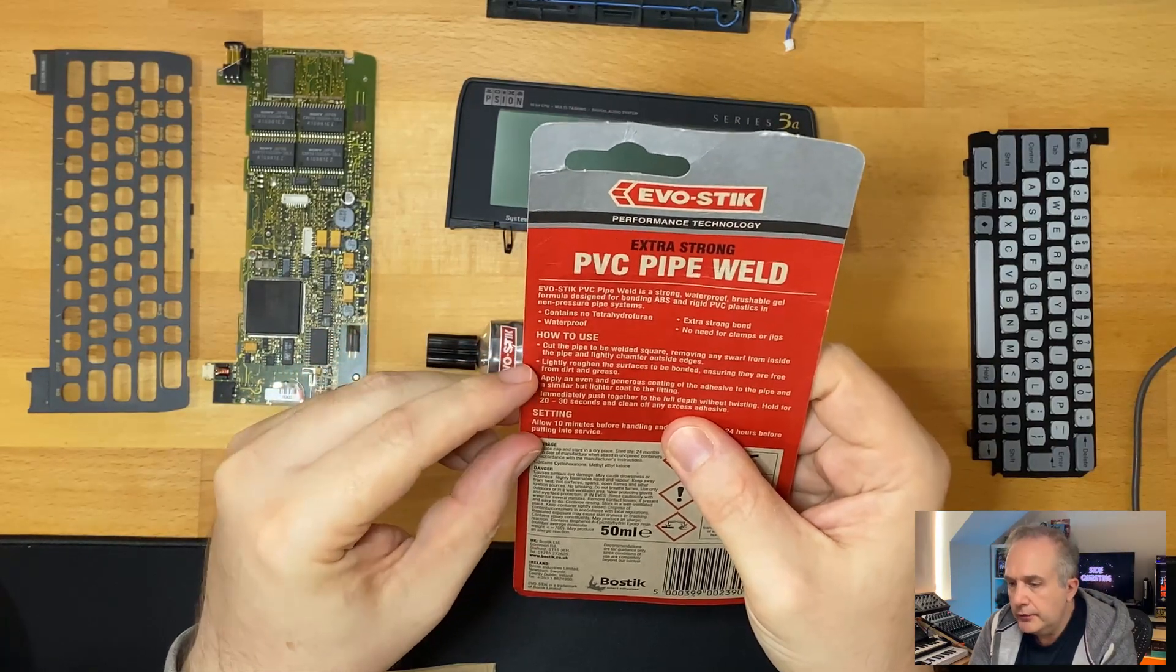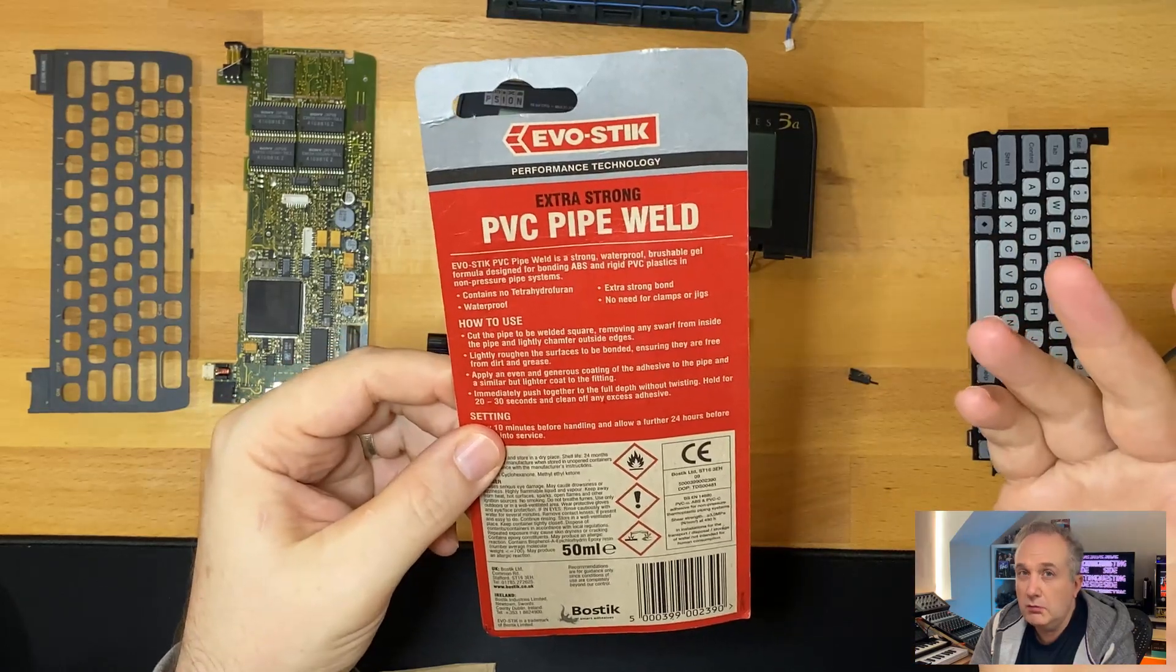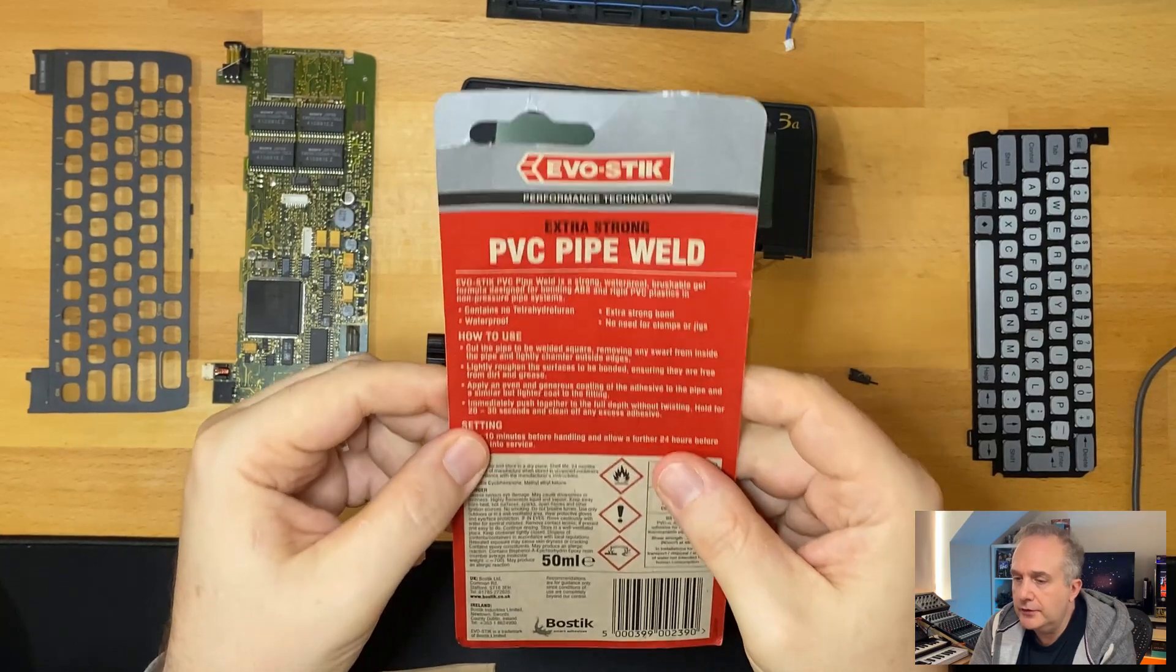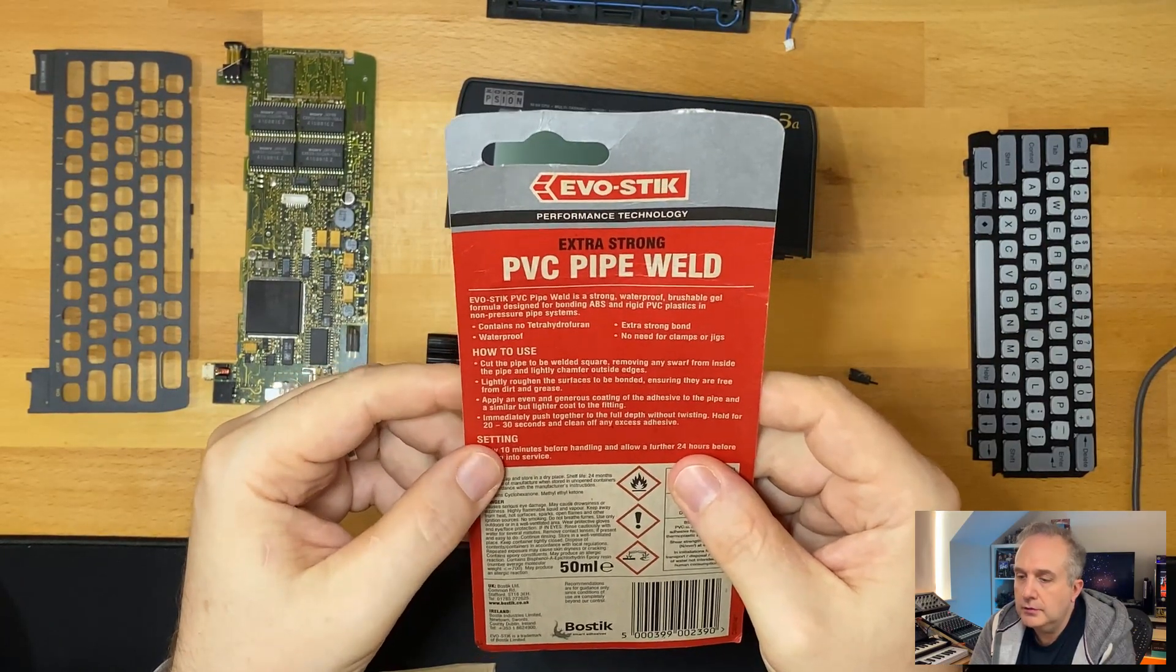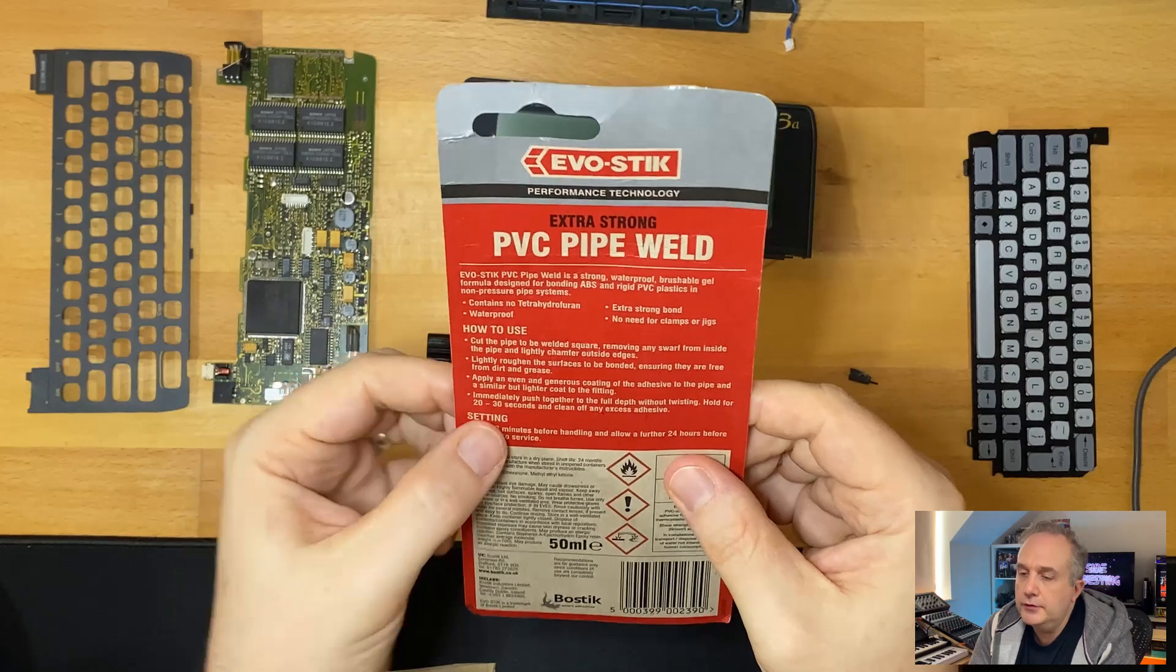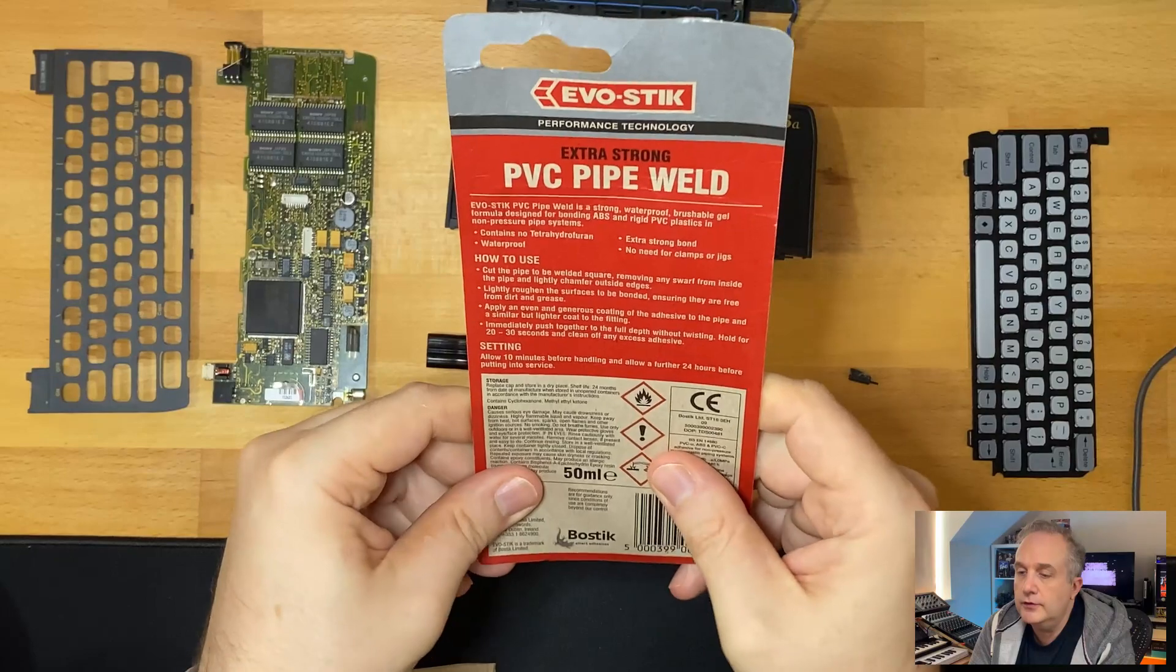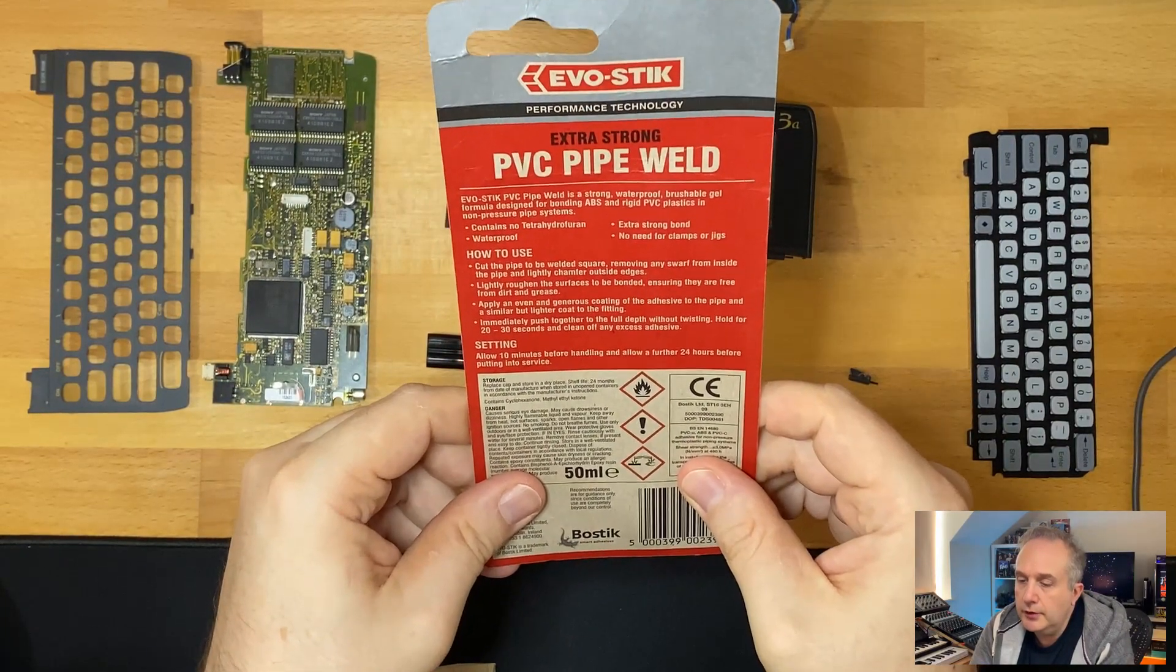Lightly roughing the surfaces to be bonded. They're probably rough anyway because they broke. Apply an even and generous coating of the adhesive to the pipe and a similar but lighter coat to the fitting. Immediately push together to the full depth. Hold for 20 to 30 seconds and clean off any excess adhesive. Now we need to leave this set for 10 minutes before handling and another 24 hours before putting in service.